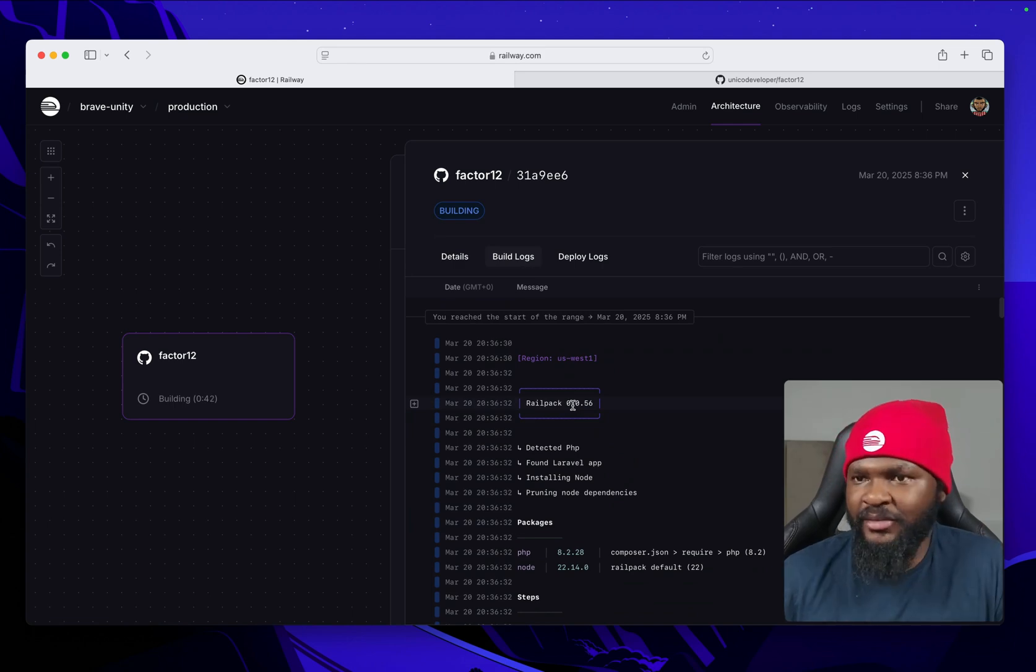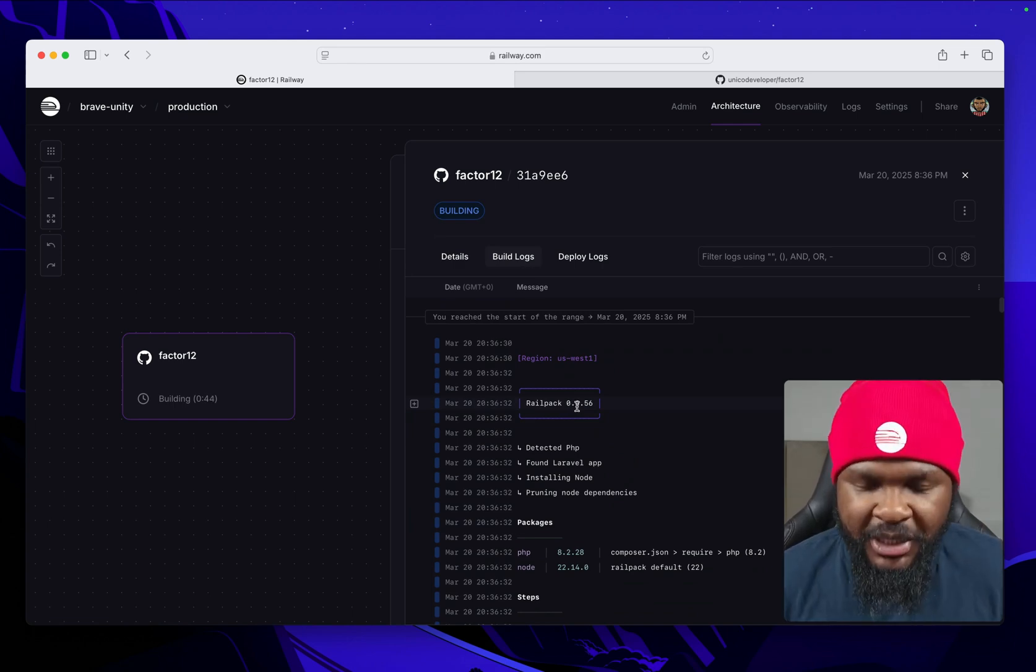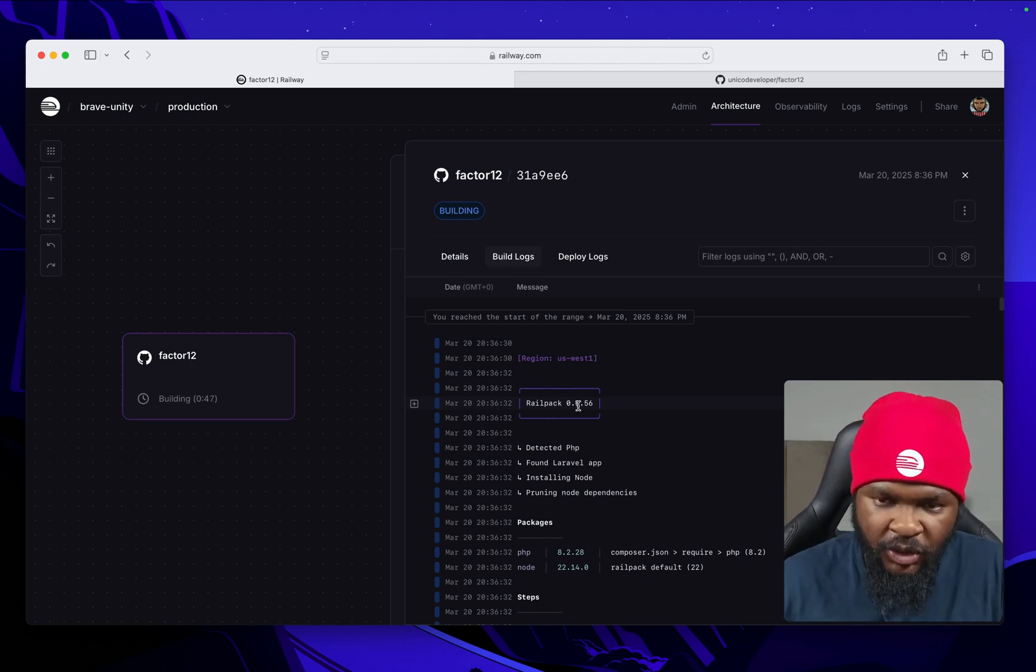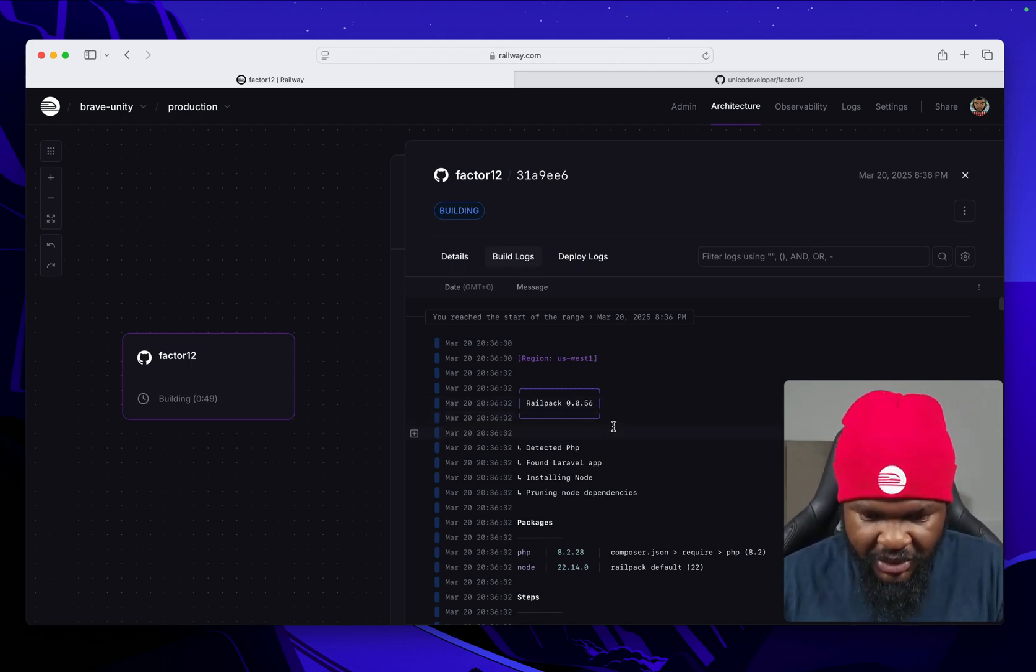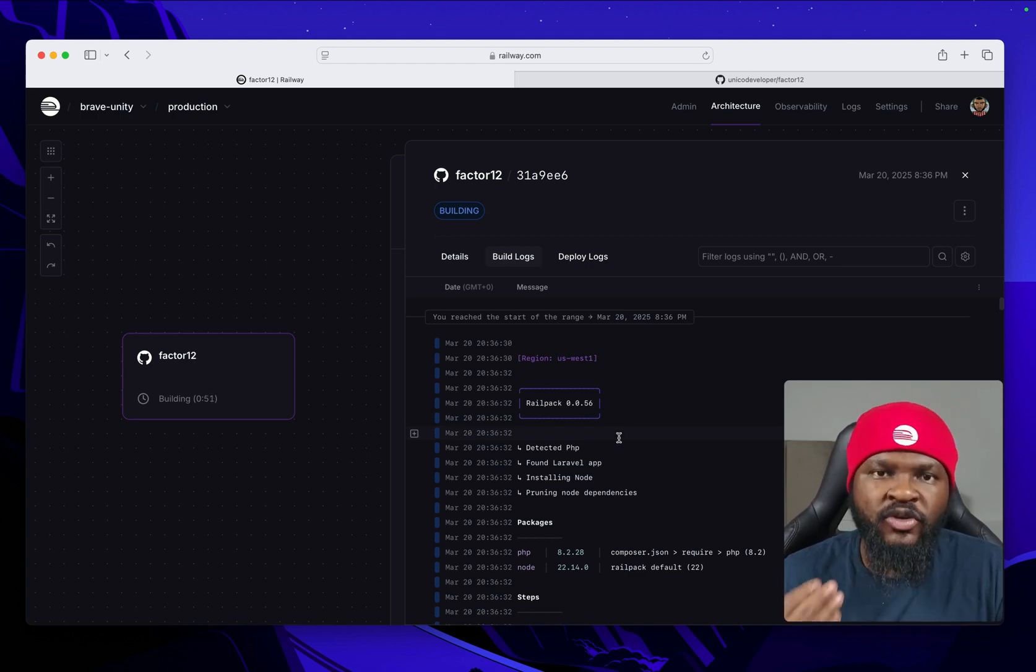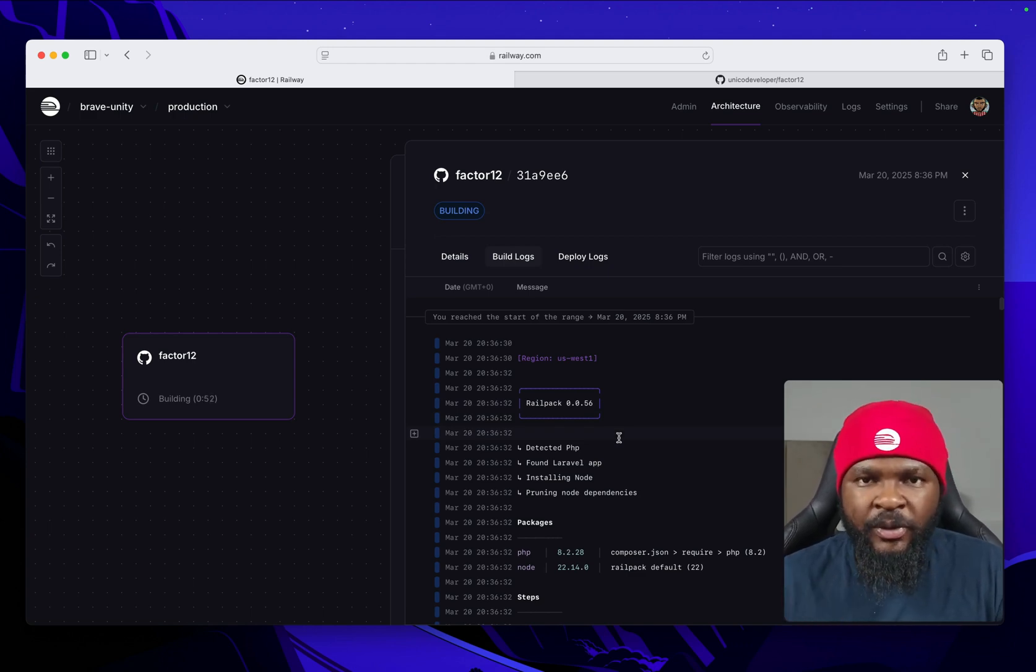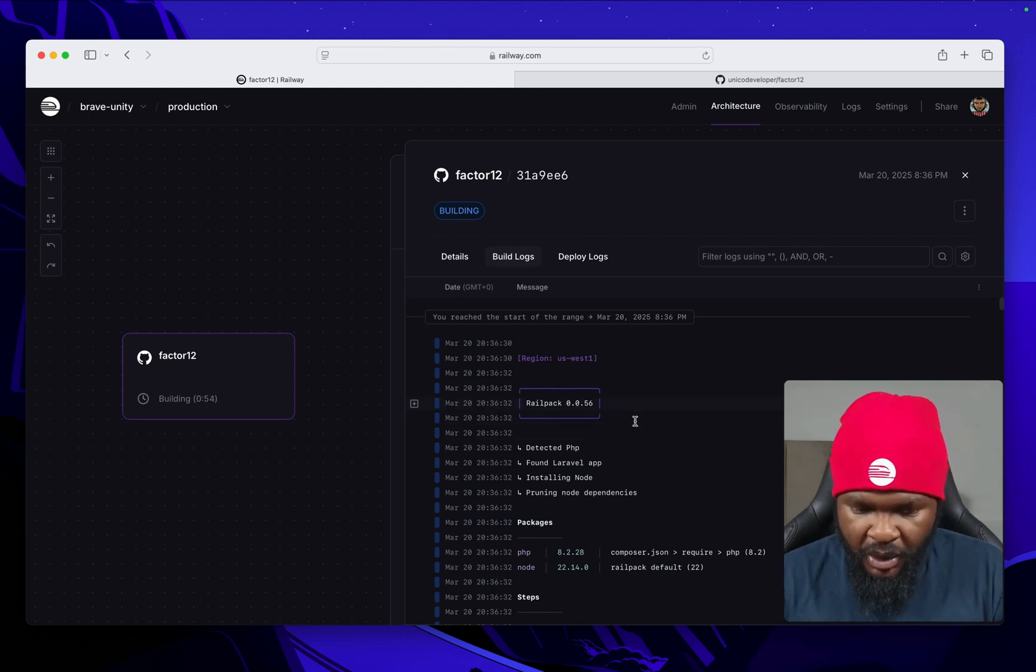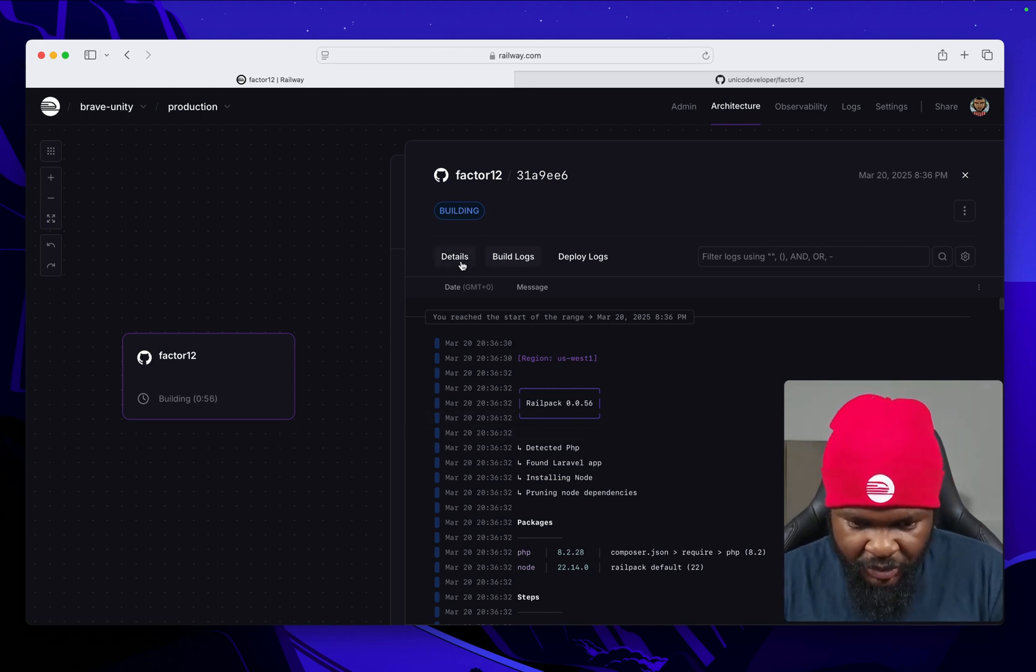Railpack is a new app builder that we released like two weeks ago. It's a better version of Nixpacks, basically solves all the issues that we've had and also makes deploys faster. This is almost done.